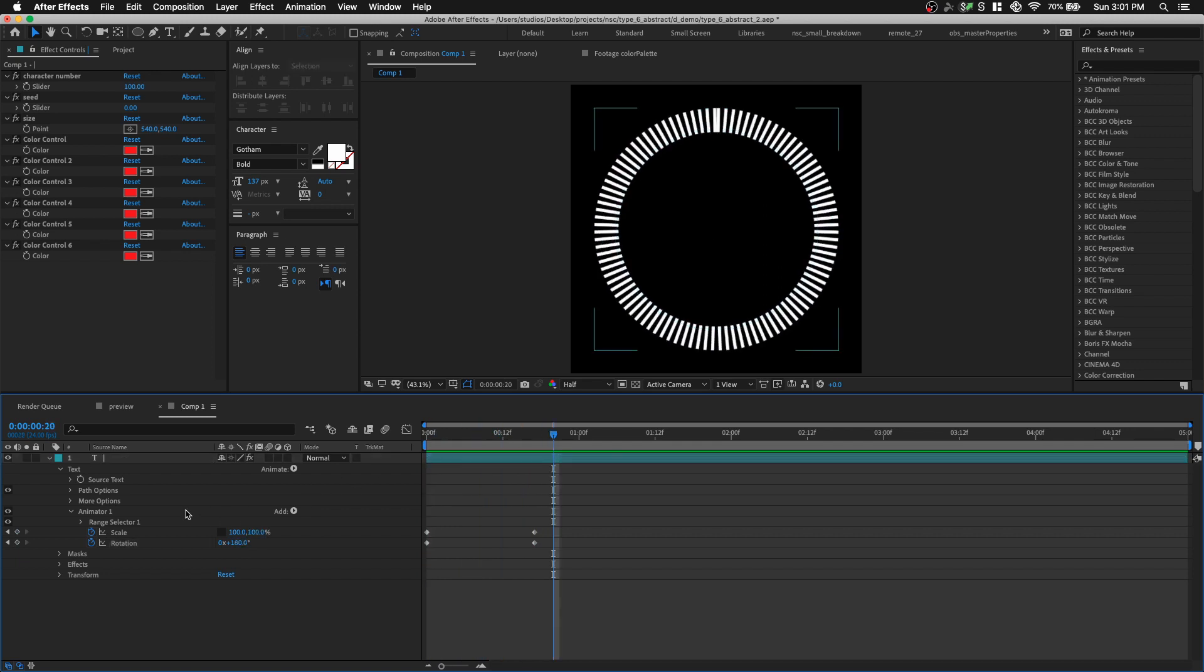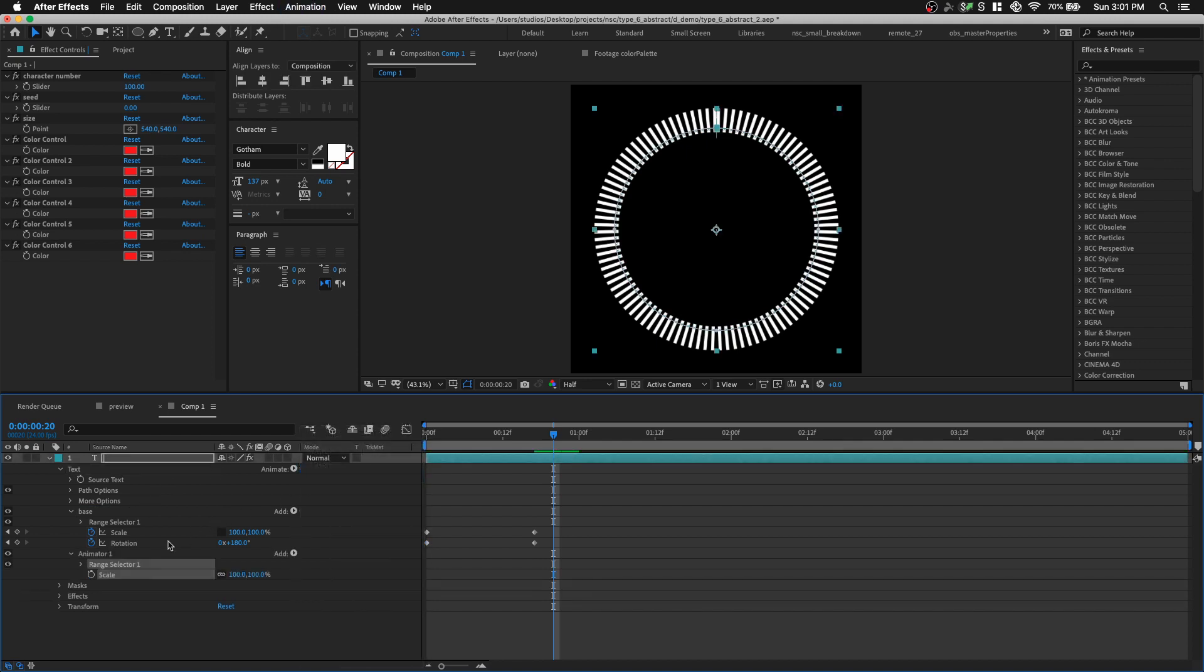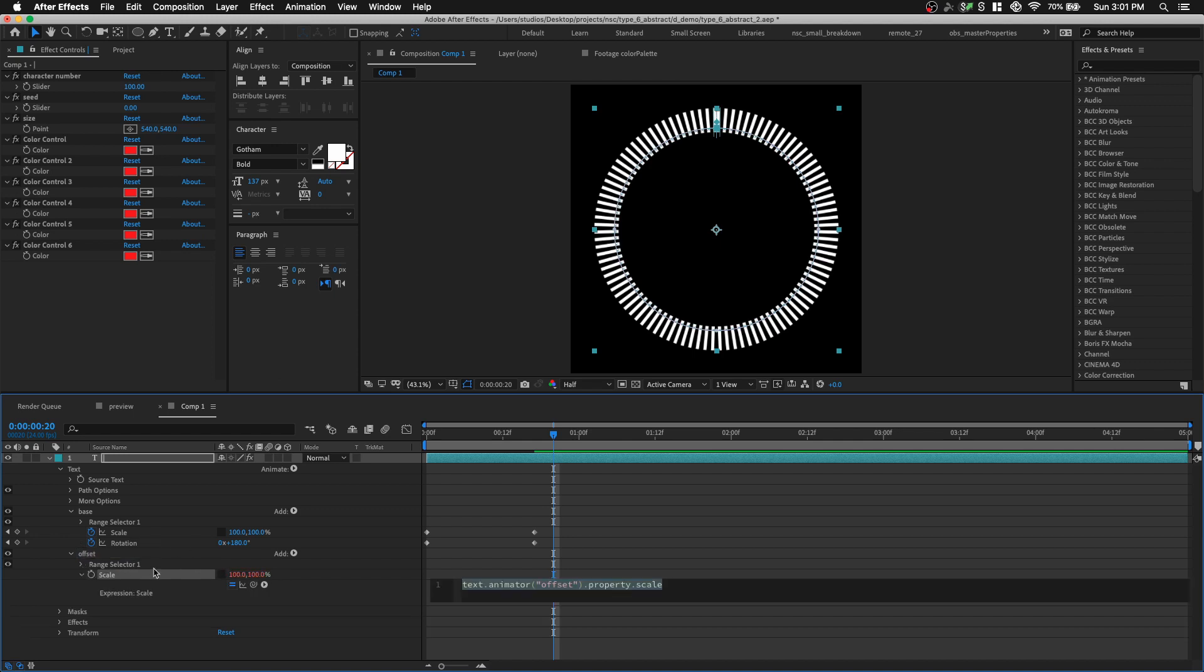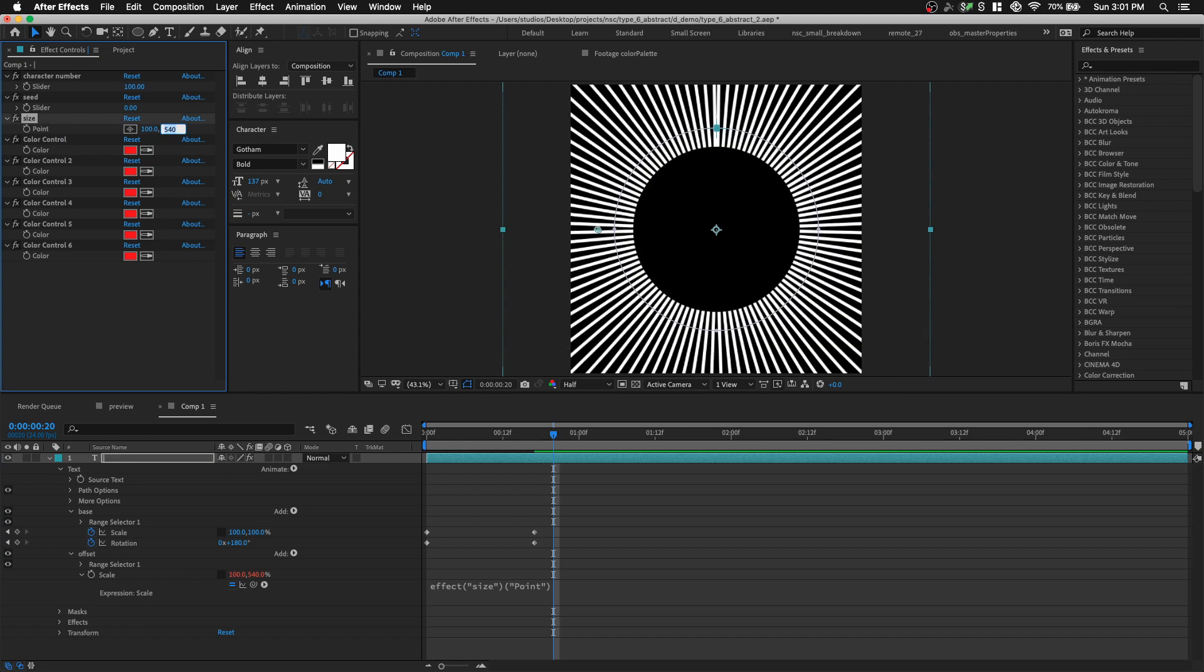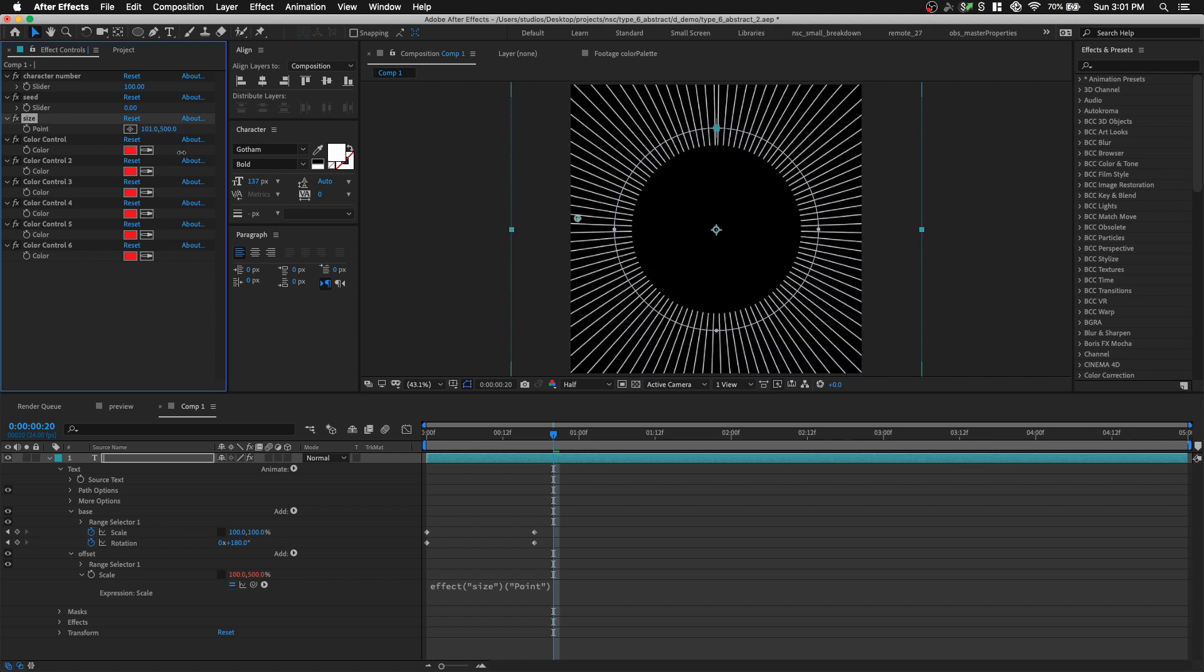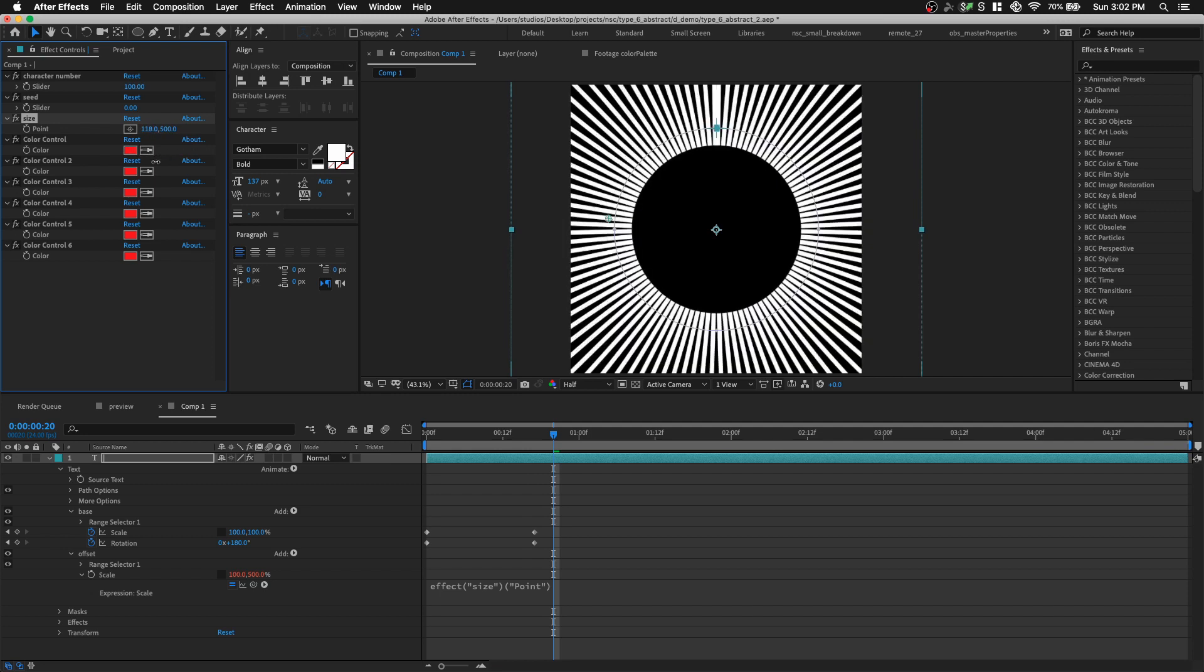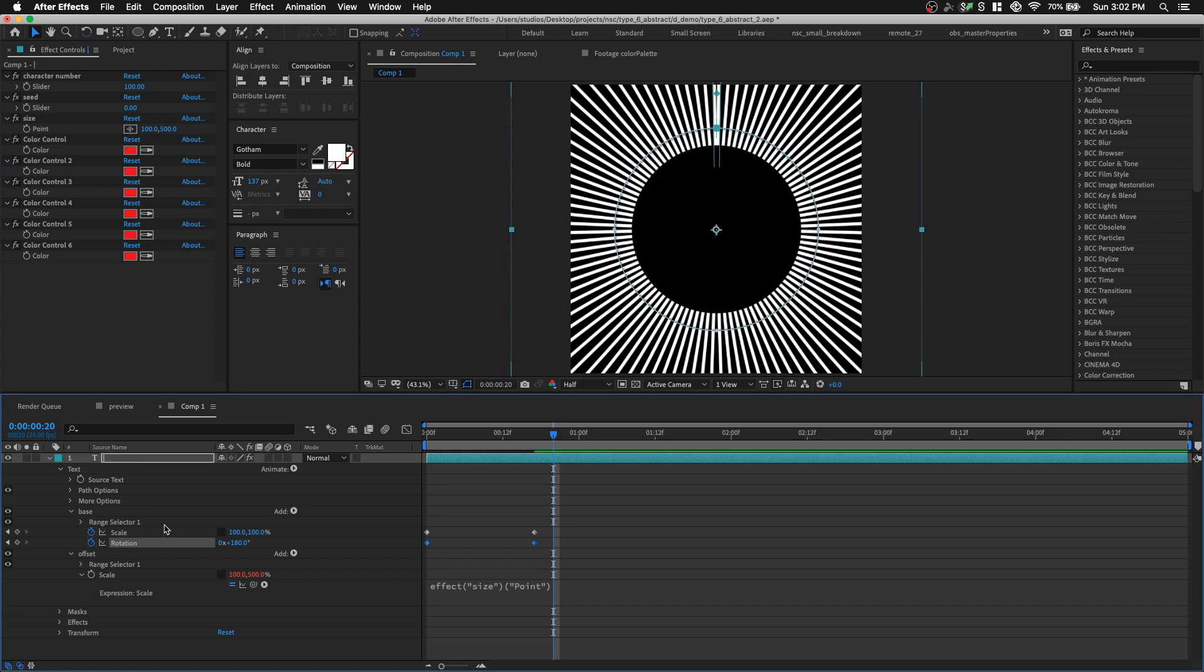Let's rename this text animator as base, and we're gonna add in a new text animator. Click animate, and we're gonna add in scale. So this animator will be the one to offset the length of each pipe symbol. We're gonna name it offset. Uncheck the constraint proportion. I'm gonna option click on the stopwatch and link it to our point control. So right now we can change it back to 100, and then for the Y axis, we can change to 500. So now we have everything inside the effects panel, so it's easy to control.